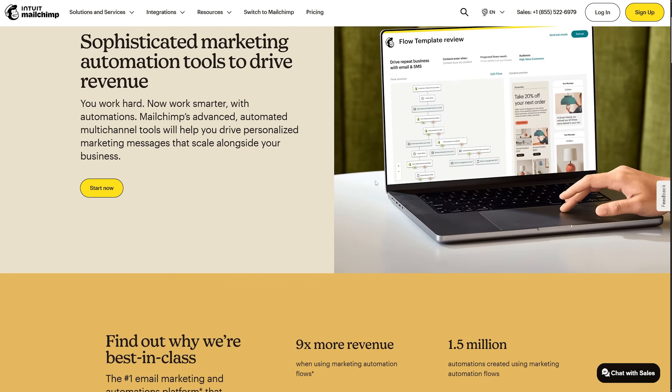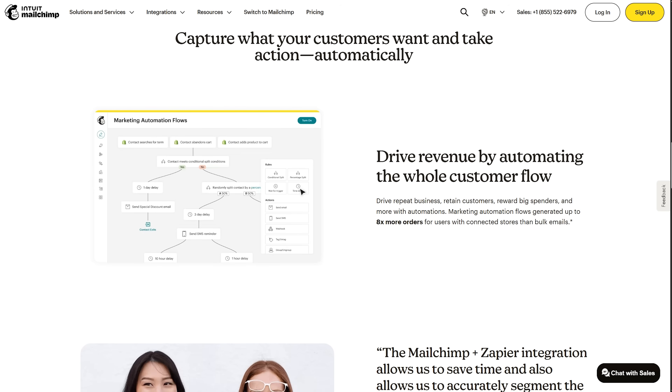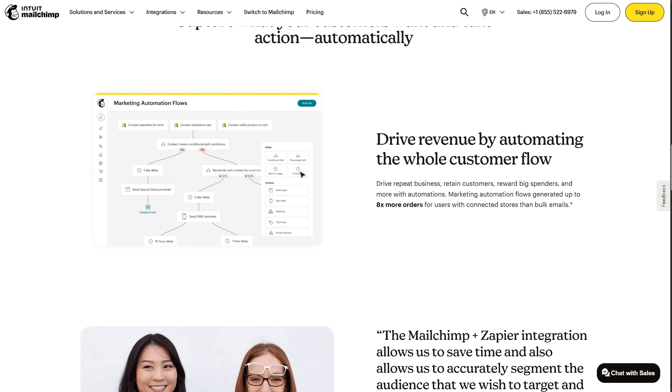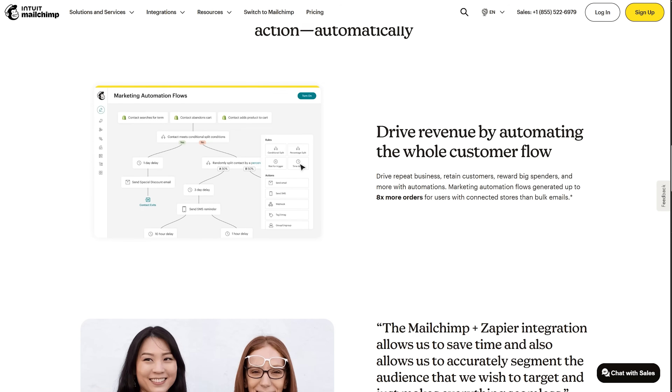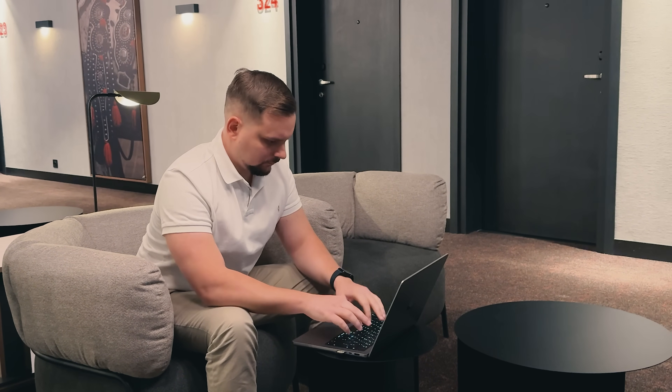The automation workflow builder is where the platform really shines. You create customer journeys by setting up triggers and actions. When someone subscribes, that's a trigger. The action might be sending a welcome email immediately, then waiting three days before sending popular content, then offering a product later. You build these sequences by dragging and dropping elements so you can see the path each subscriber takes.